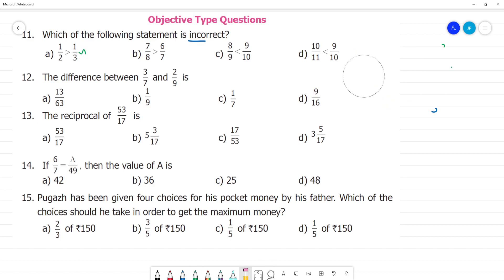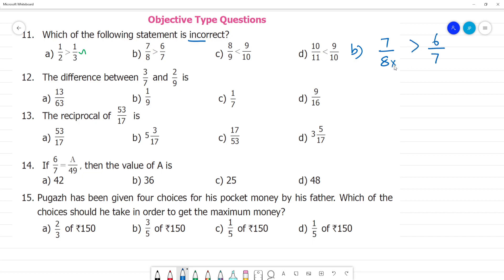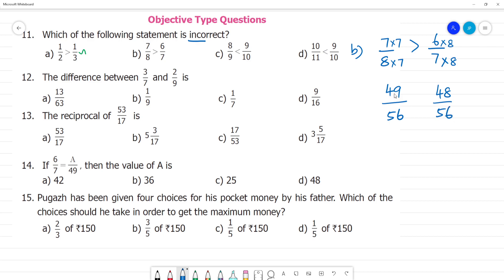Next, option B: comparing 7/8 and 6/7. We convert to like terms by cross multiplying. 7 multiplied by 7 is 49, and 6 multiplied by 8 is 48. So 7/8 gives 49 and 6/7 gives 48. Since 49 is greater than 48, 7/8 is greater. This statement is also correct.